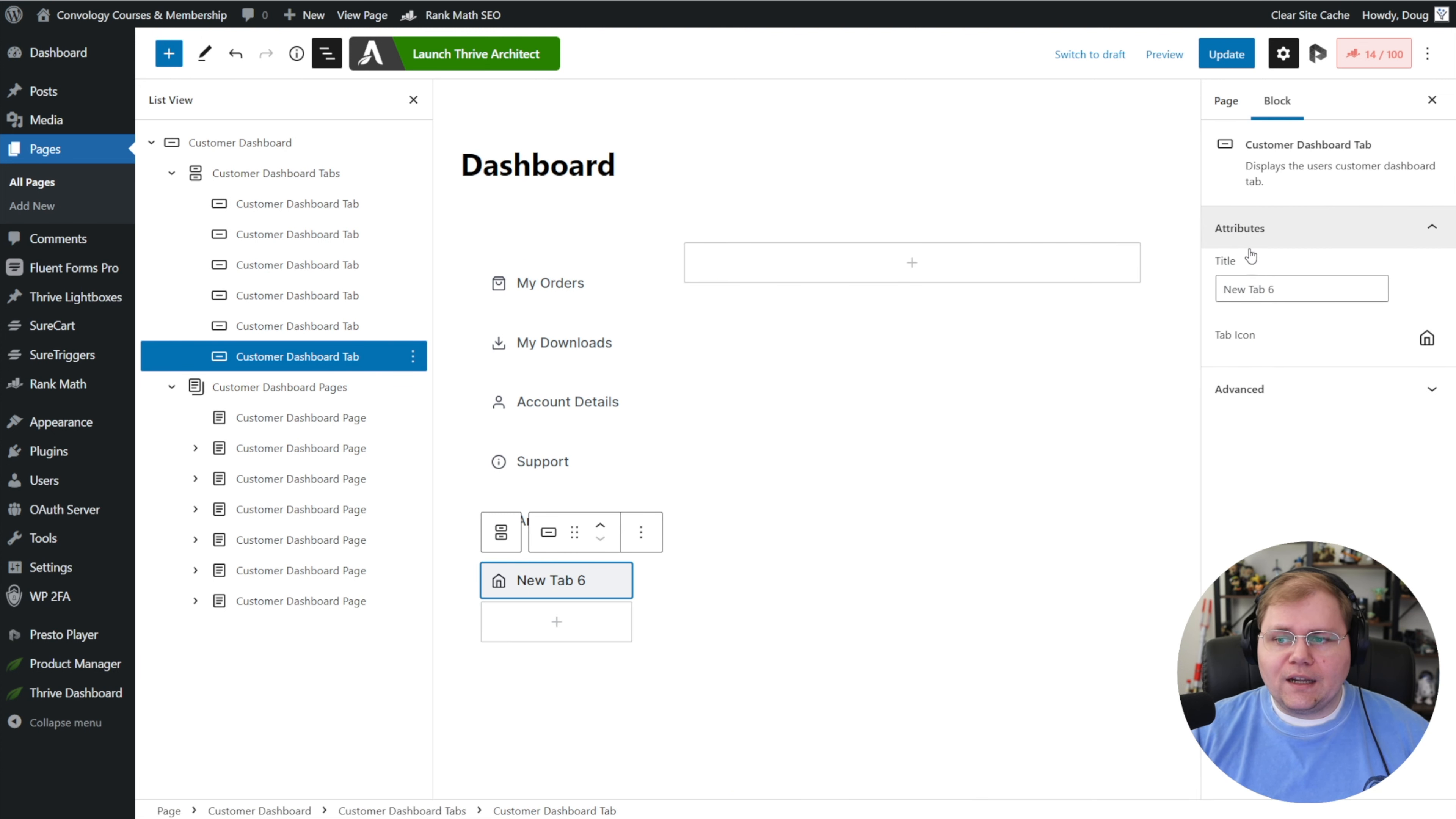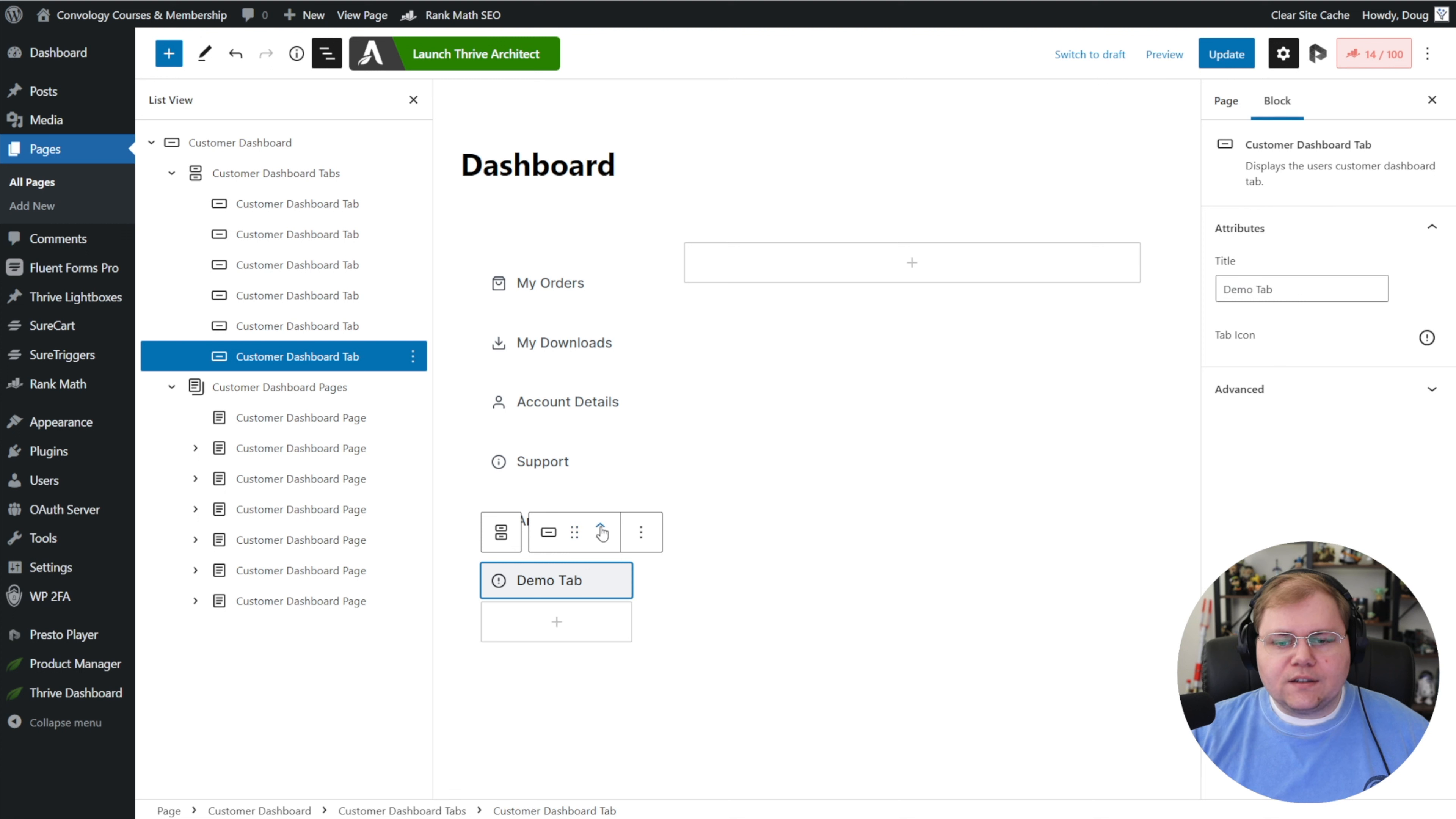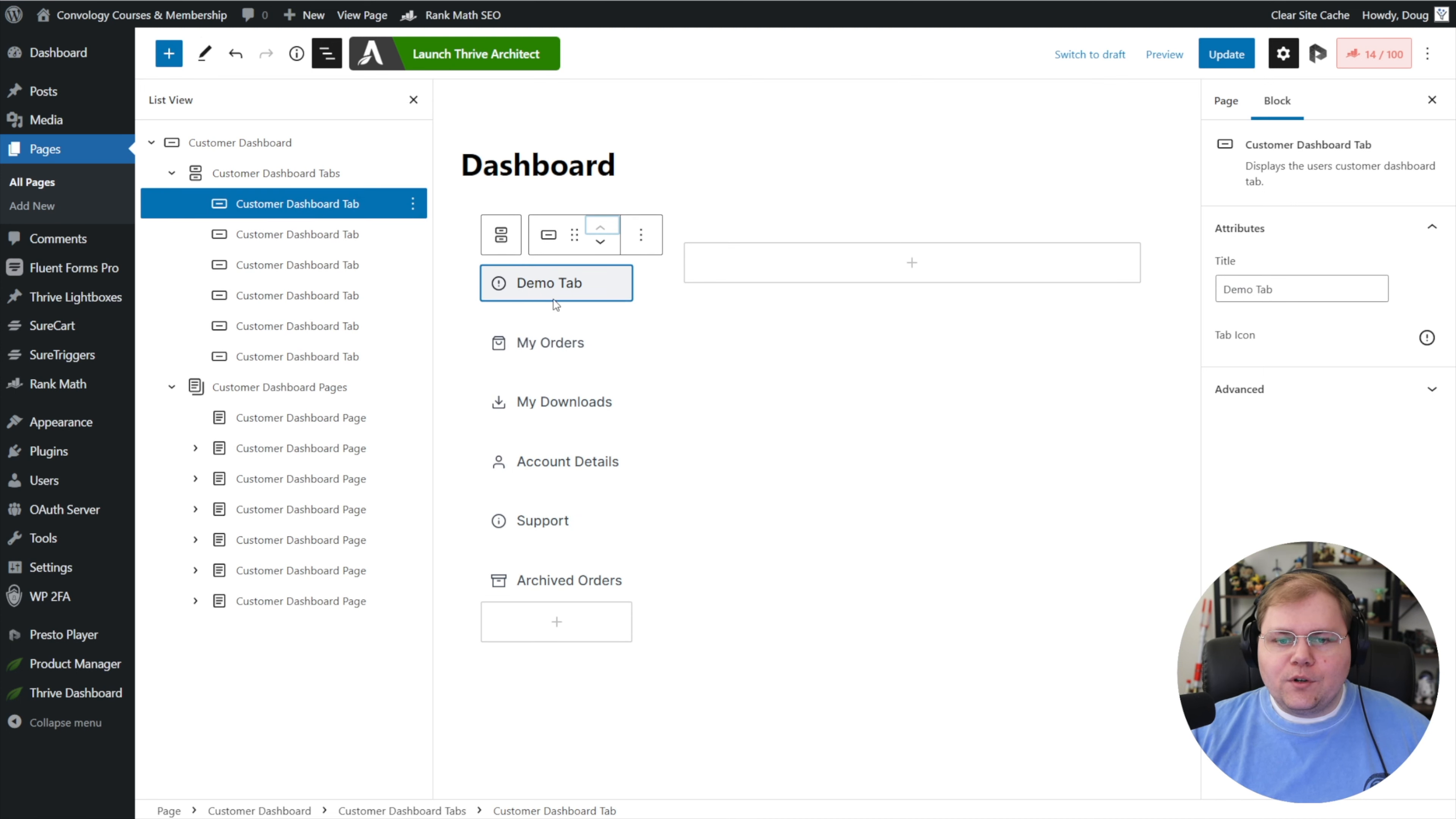Make sure you select the tab in order to edit it. You'll see on the right hand side under attributes we can change this. We'll just call this one our demo tab. I can change my icon to something else. And there I go, I've added a new tab into my member dashboard. Moving it up to another position is pretty easy. You can either drag and drop or click these little arrows. I like to use the arrows myself. I can move it around and position it. Let's go ahead and move our demo tab to the top.